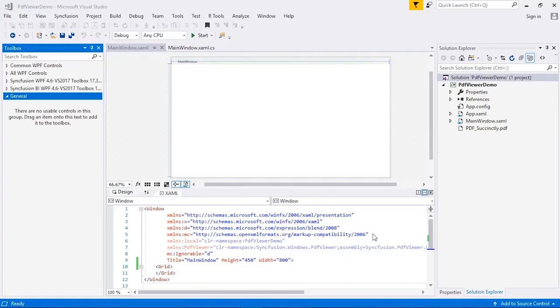In this video, I'll use Visual Studio 2017. I have already created a WPF project. Now, let's see how to add the PDF viewer control from the toolbox.